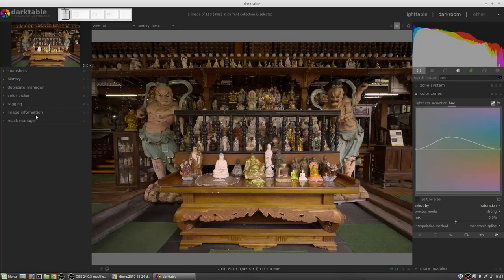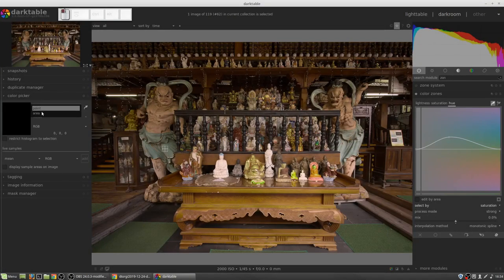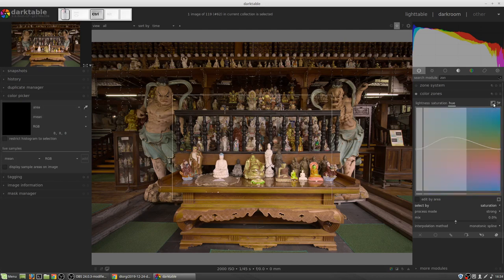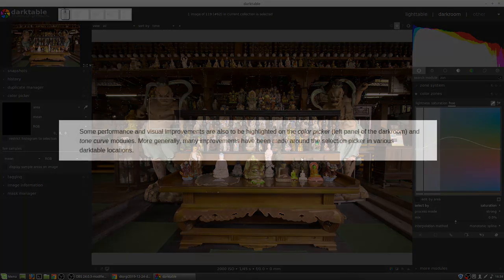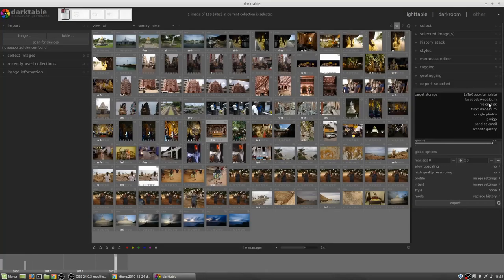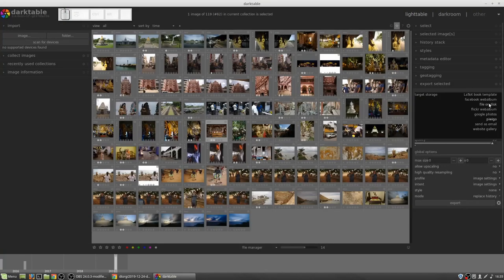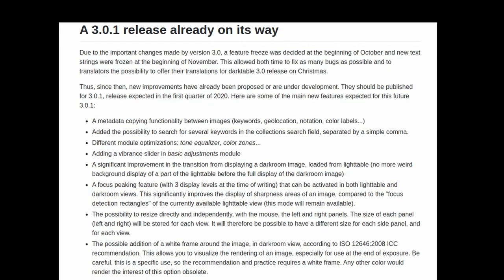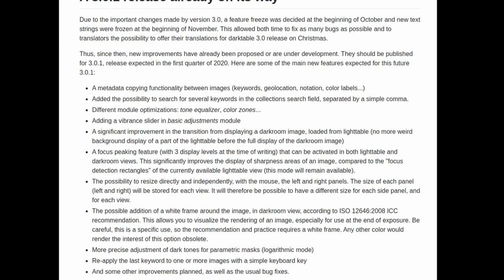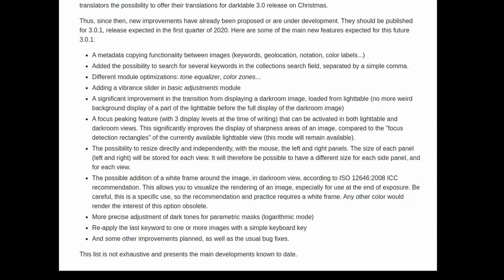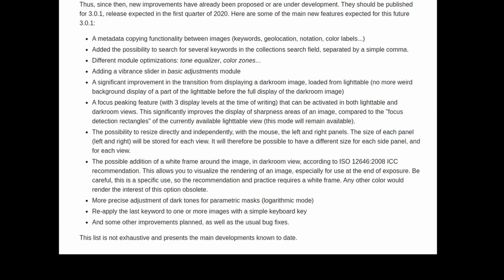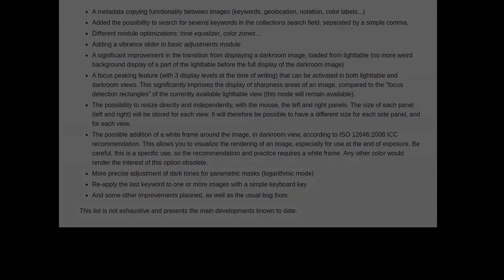Some performance and visual improvements are also to be highlighted on the color picker on the left panel of the darkroom and the tone curve modules. More generally, many improvements have been made around the selection picker in various dark table locations. The original export to Picasa has been updated to Google Photos. And even though dark table 3 has only just been hatched, the dark table developers are already working on 3.0.1.